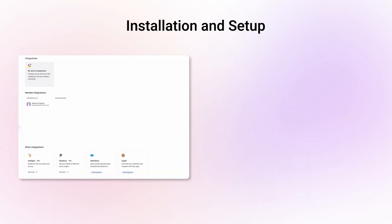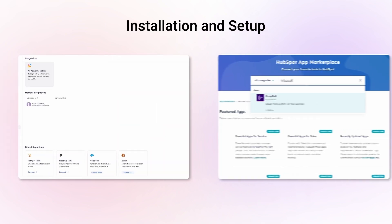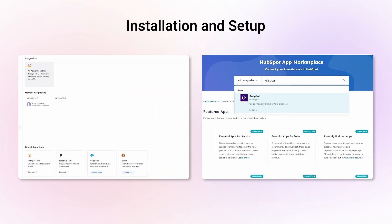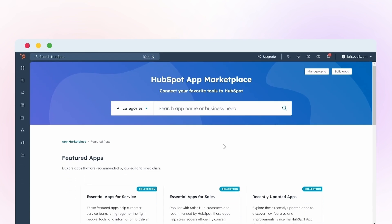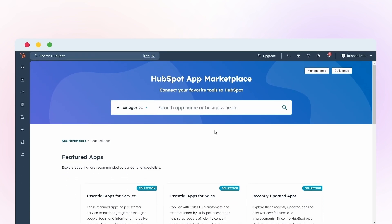The installation process is straightforward and can be initiated from either the CrispCall integration section or the HubSpot marketplace. In this demo video we'll guide you through the integration process from the HubSpot marketplace. Visit the HubSpot marketplace and search for CrispCall.